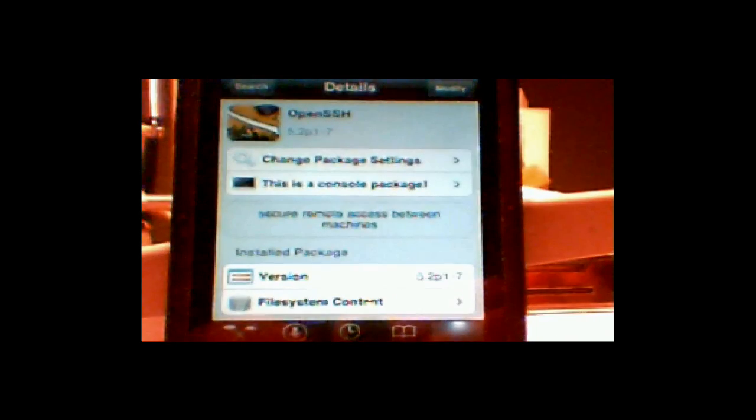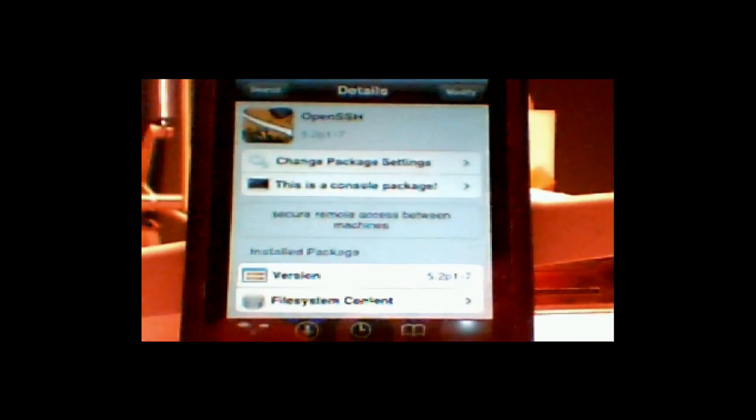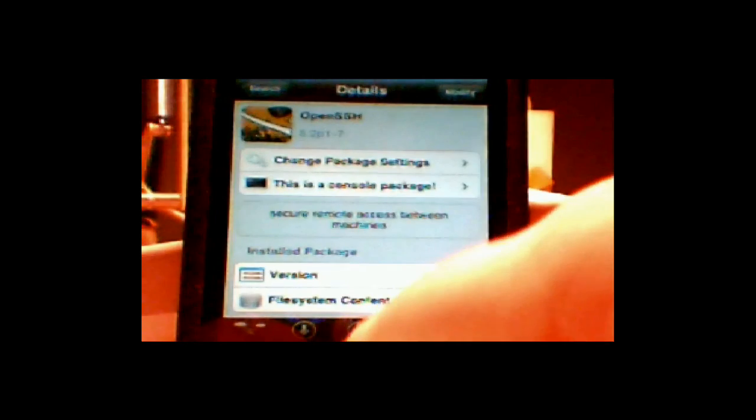Click install. So when you got it installed I want you to click on the home button. When you install OpenSSH I will catch you soon on the computer. So goodbye.